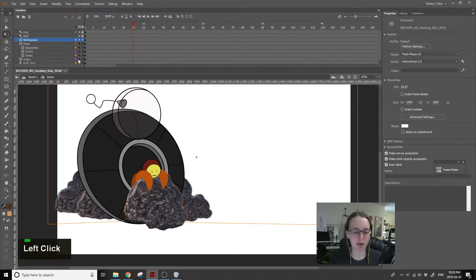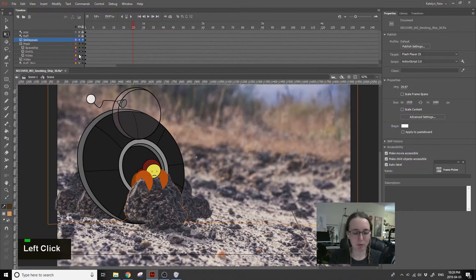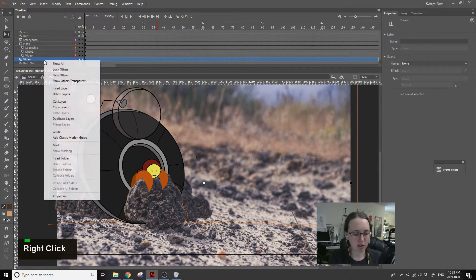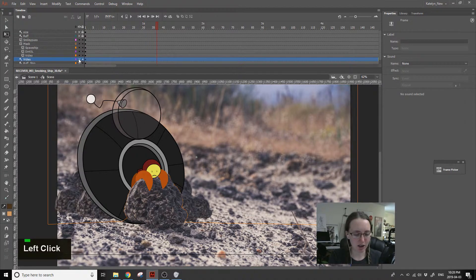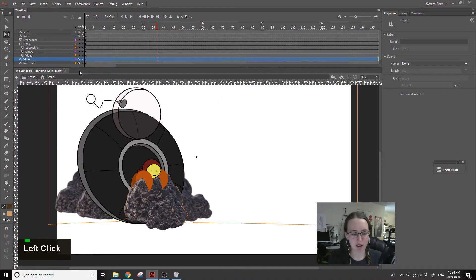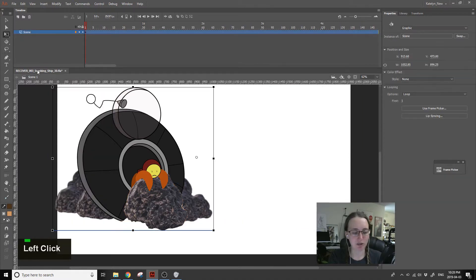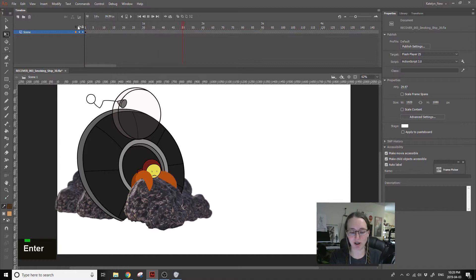The other thing that will slow down Animate is videos, large bitmaps, and gradients — anything that takes up a lot of memory during playback. If you're not currently using the background or a big picture, or if you're not using the animatic and don't need it at that moment, just turn it so it's not visible or set the layer to guided, so when you play it back it's not trying to render that.